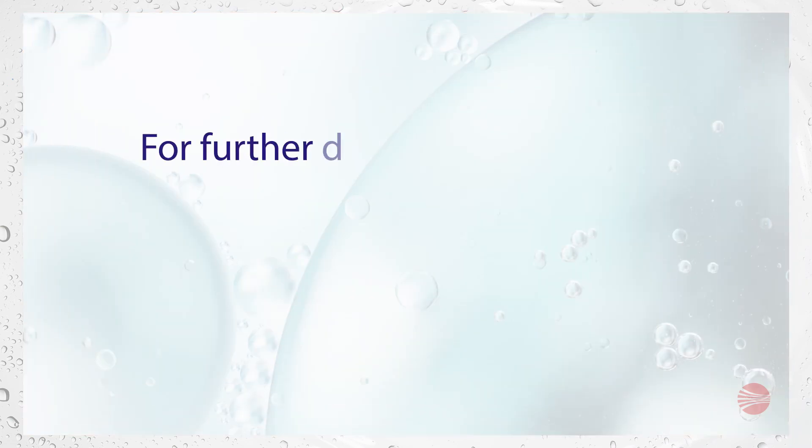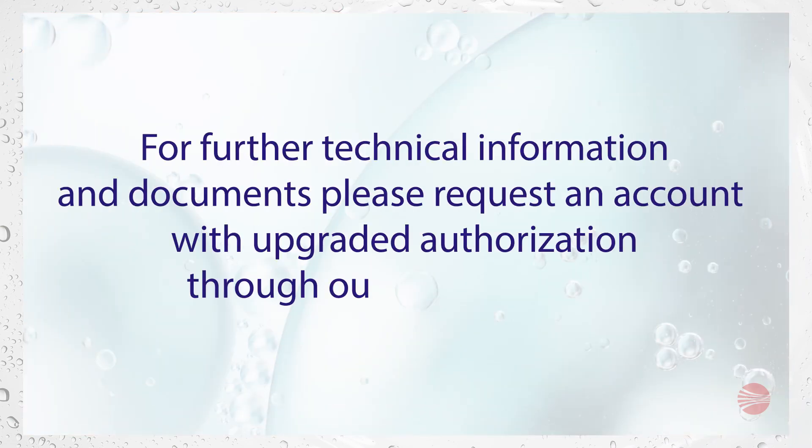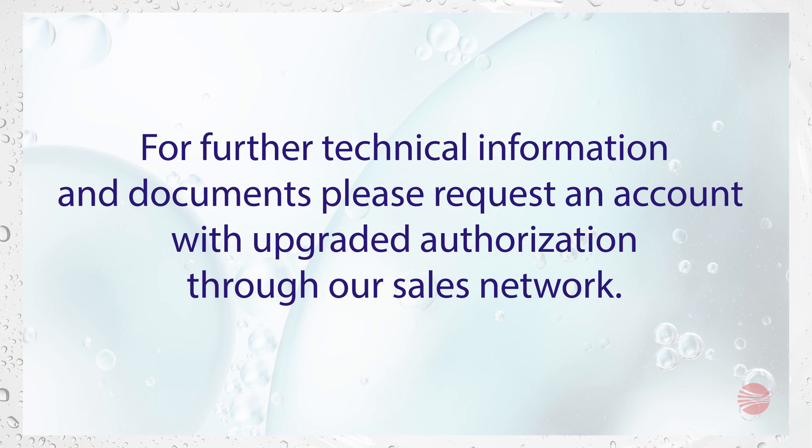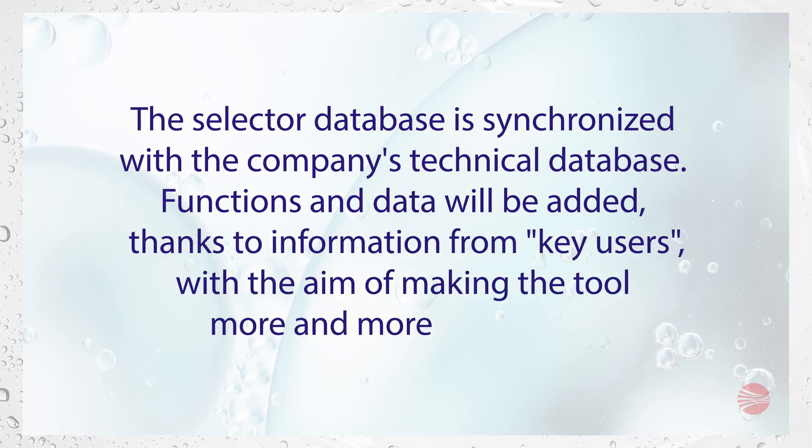For further technical information and documents, for example the outline drawings, please request an account with upgraded authorization through our sales network. The selector database is always updated because it is synchronized with the company's technical database.